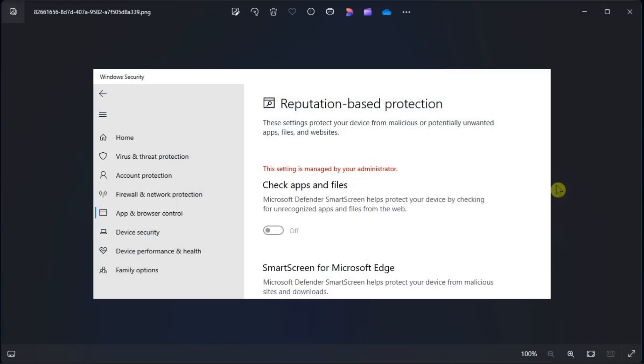Some users have reported they cannot set Windows Security option because of an error. If you also happen to have the same problem, here's what you should do.